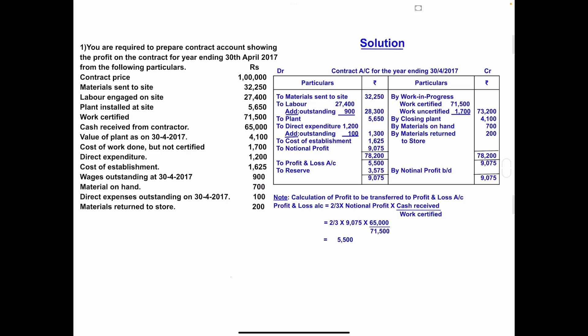Hello everyone, welcome to my channel. Today we will solve a problem on contract costing — that is, preparing the contract account. We have already discussed the format of the contract account; if you want that video, click on the link given in the description box. Let's start the problem on contract costing, problem number one.